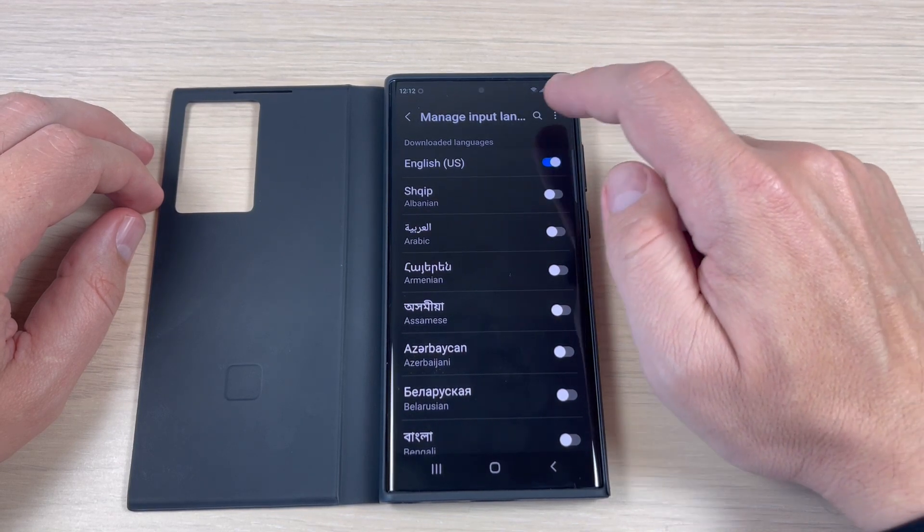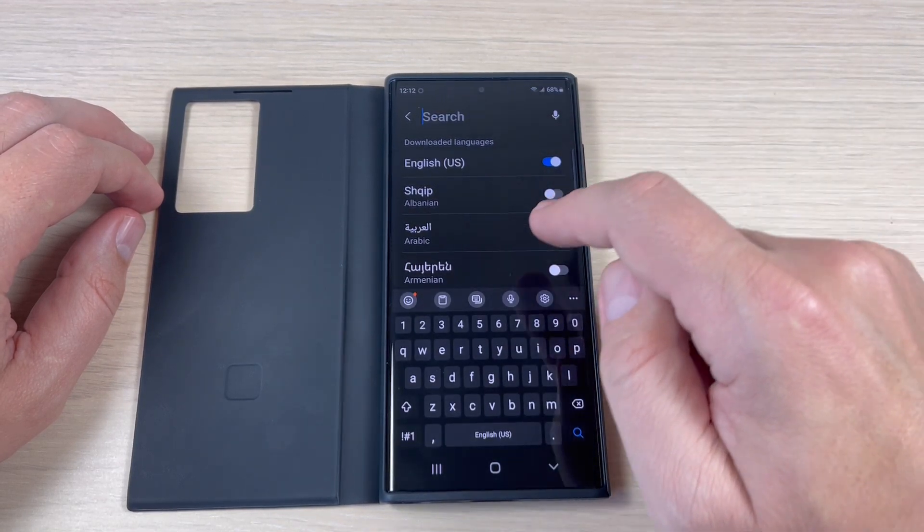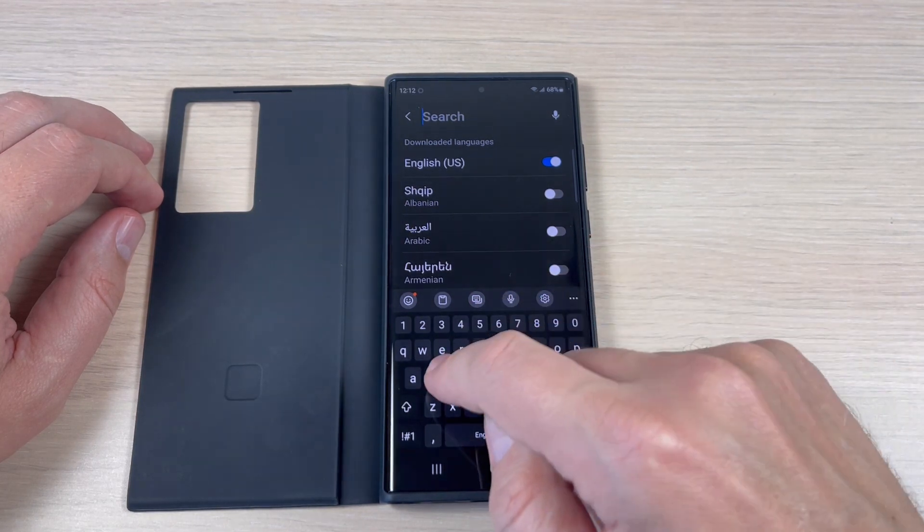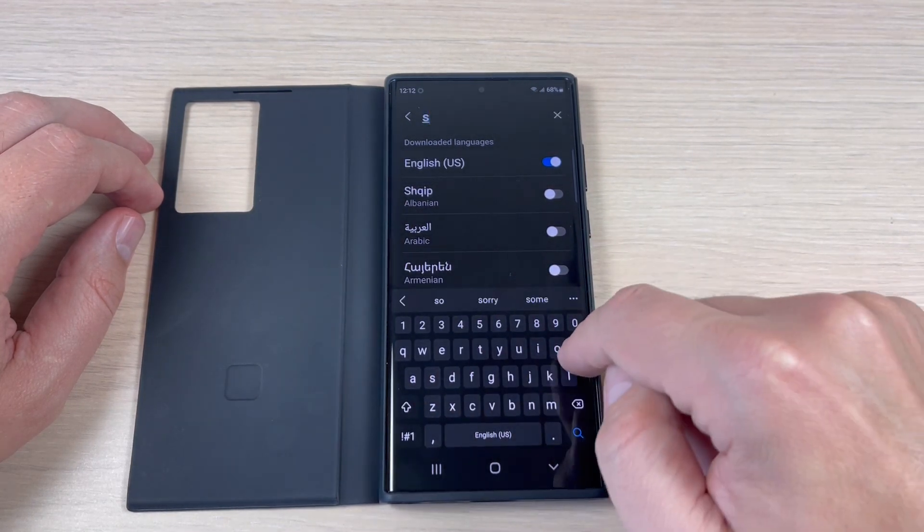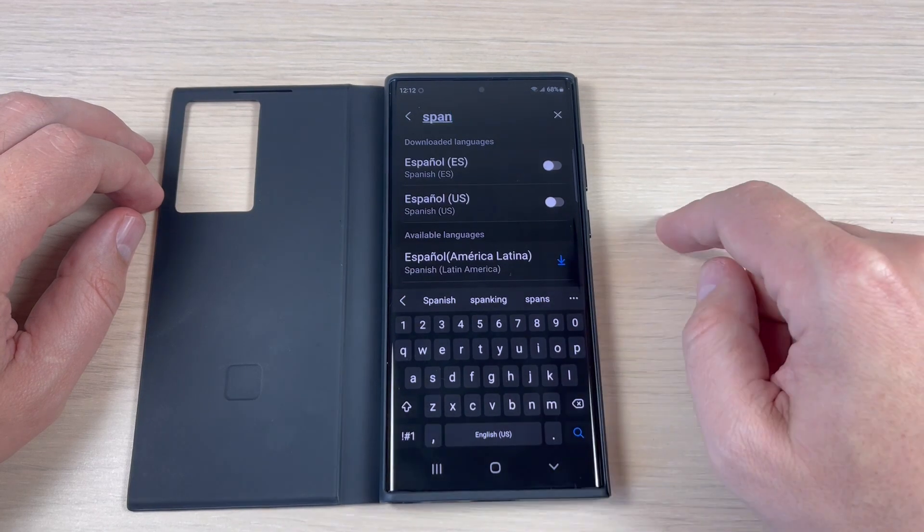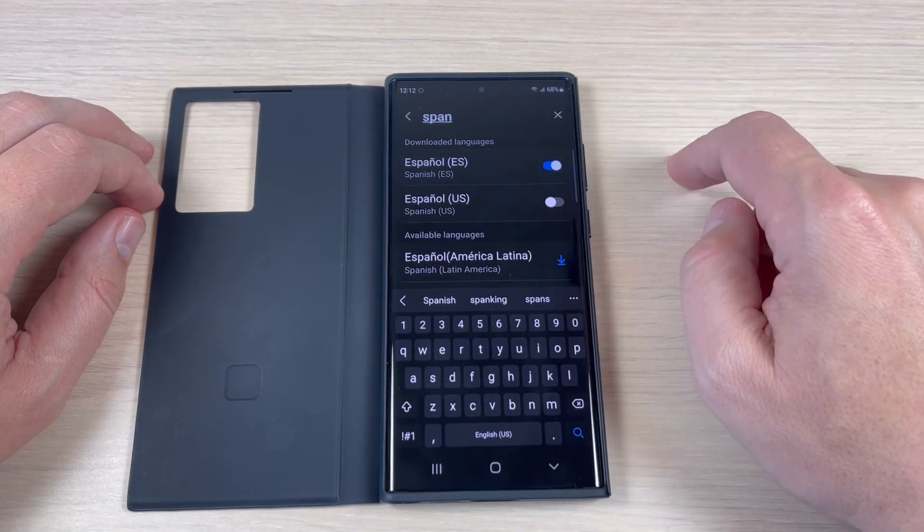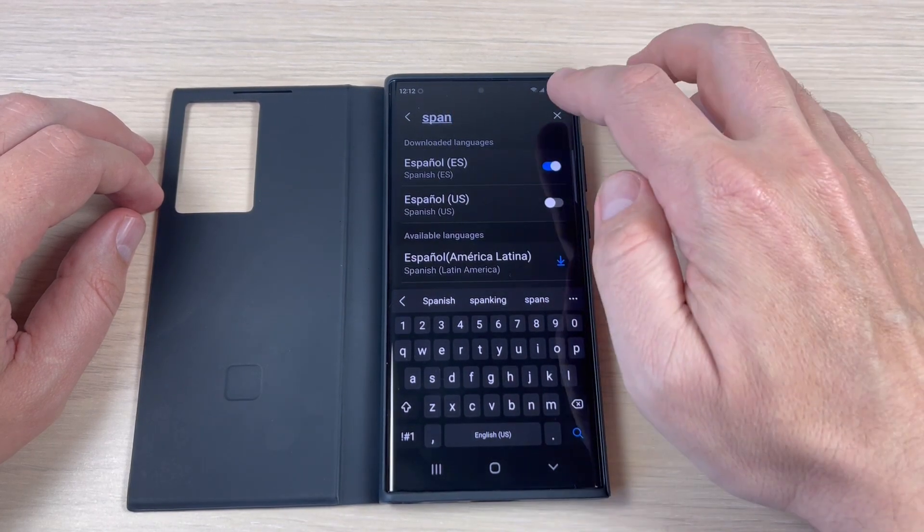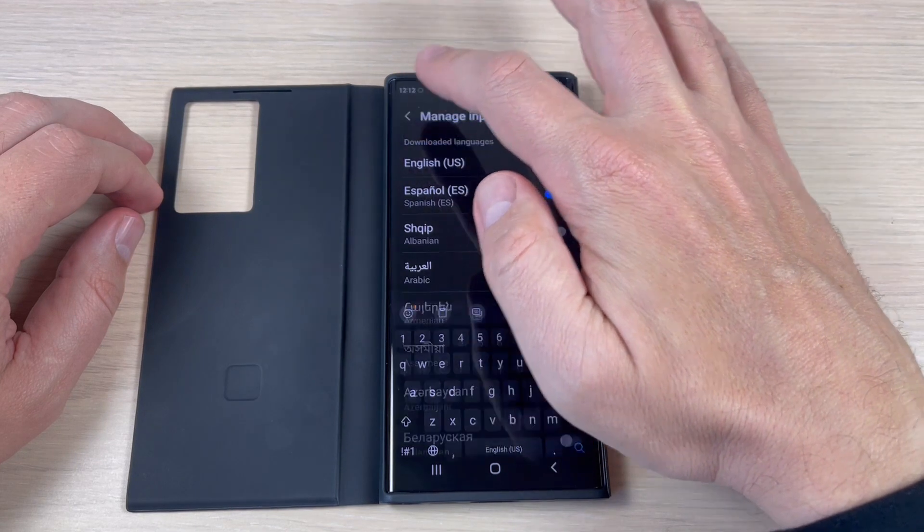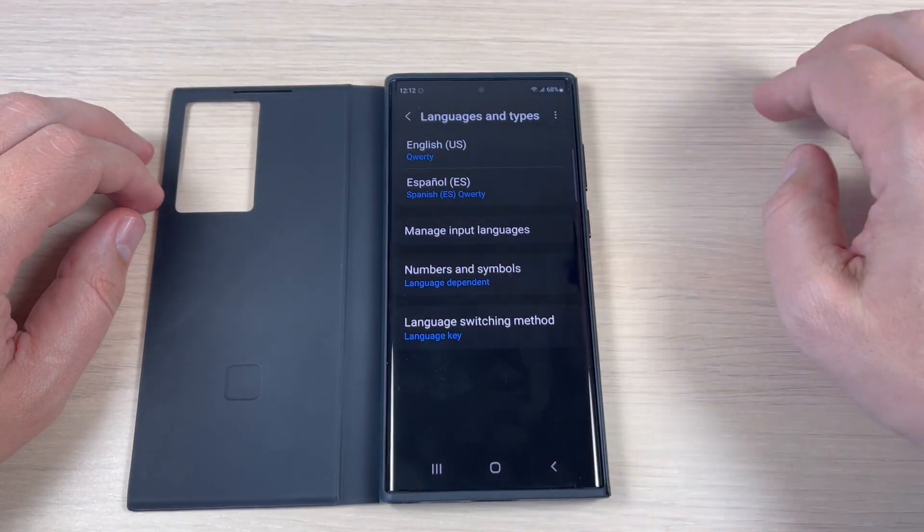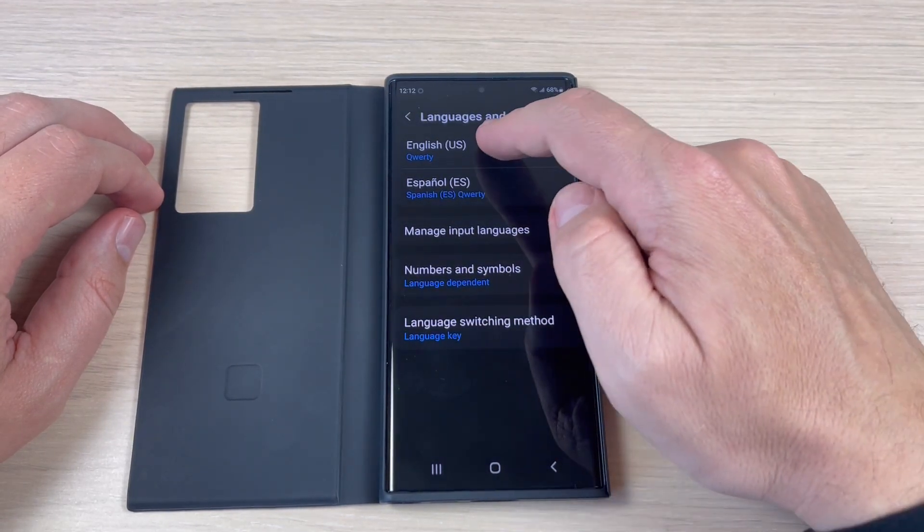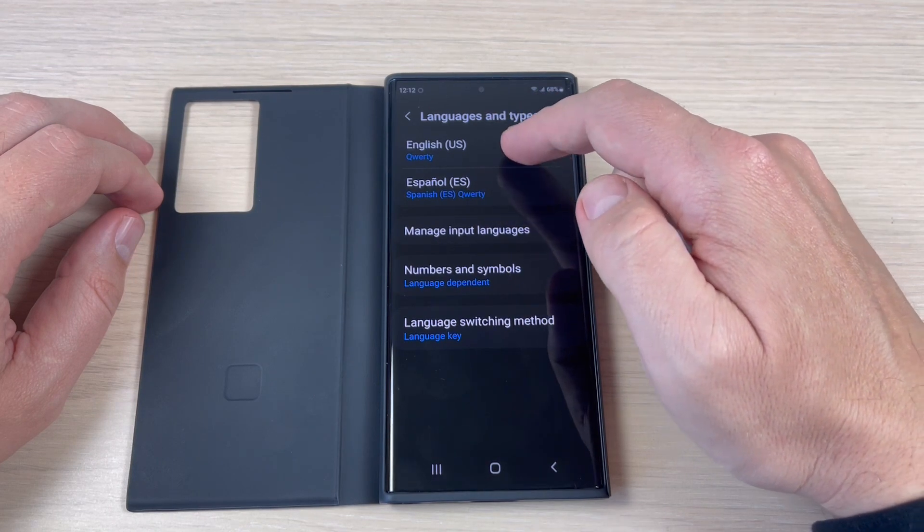a new language, press on the search button and type your desired language, let's say Spanish. Now just press here to enable and now press to go back. As you can see now I have two languages, English